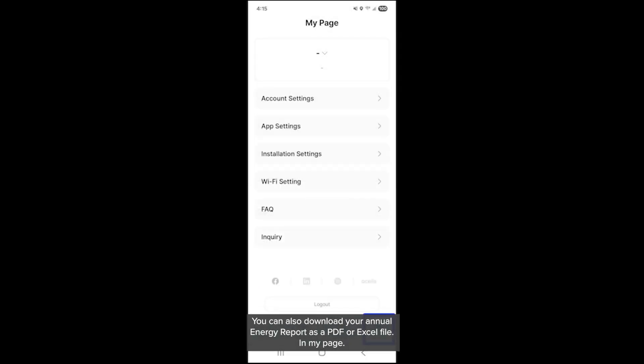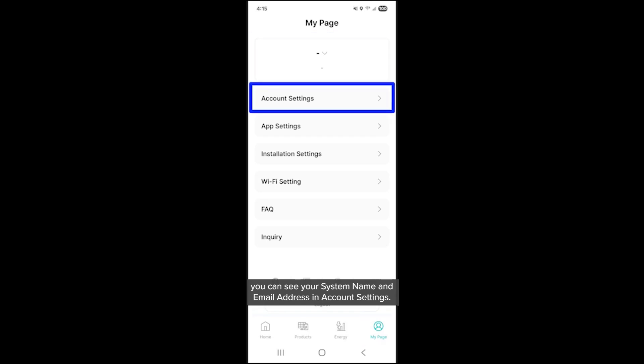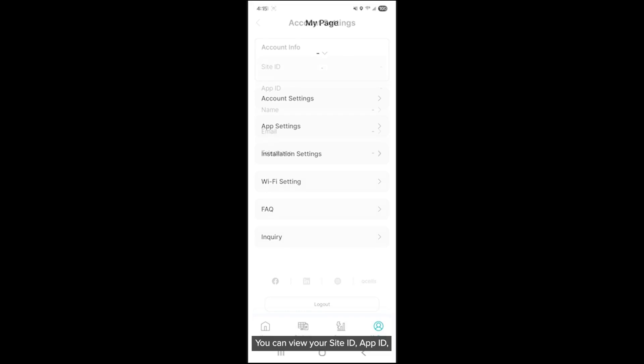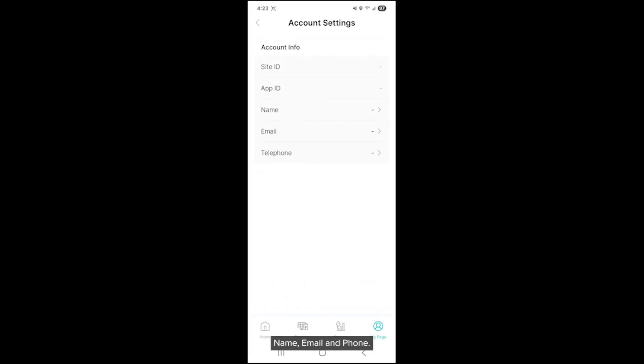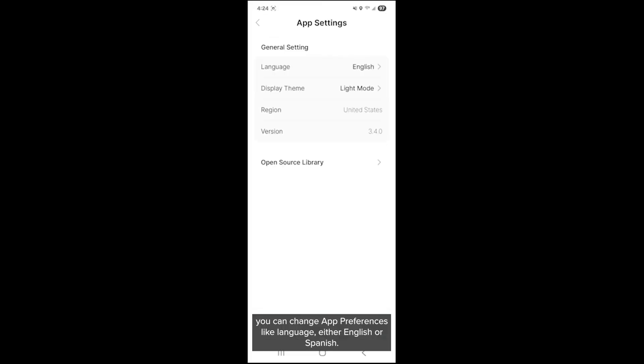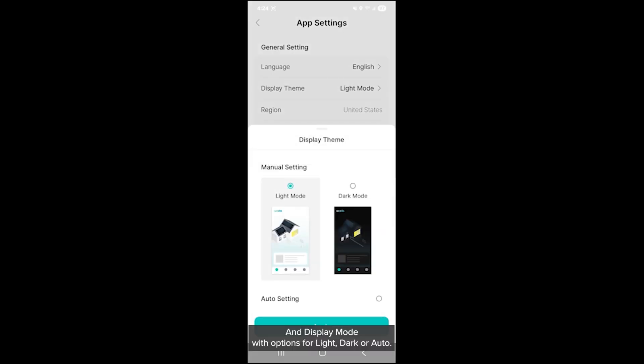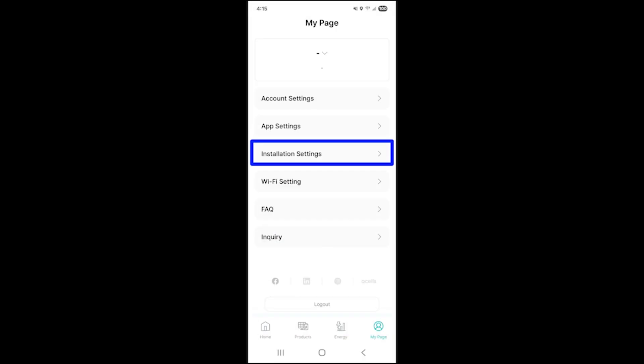In my page, you can see your system name and email address. In account settings, you can view your site ID, app ID, name, email, and phone. In app settings, you can change app preferences like language, either English or Spanish, and display mode with options for light, dark, or auto.